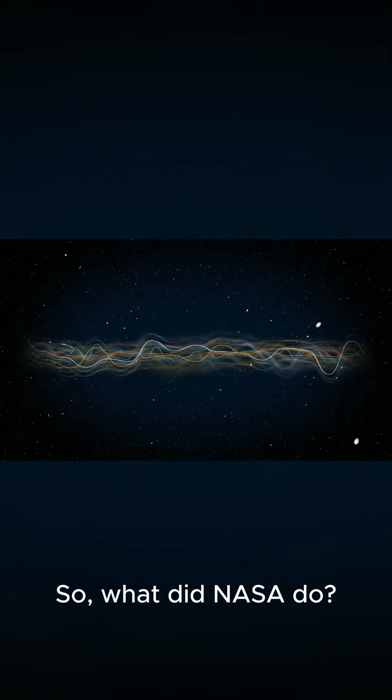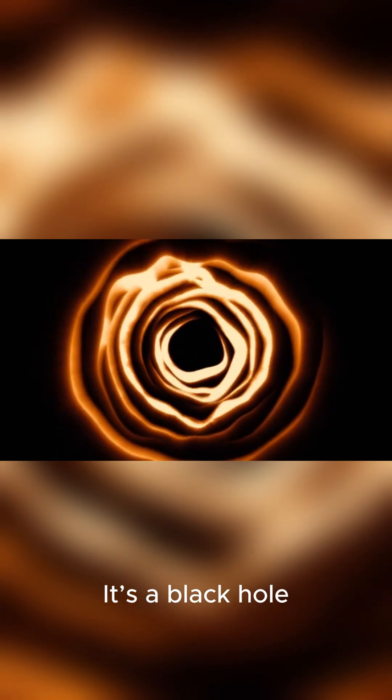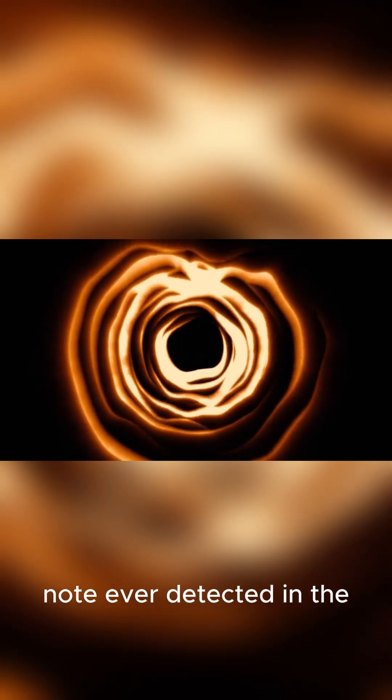So what did NASA do? They pitched it up by 57 octaves. What we're hearing isn't some made-up effect. It's the amplified voice of the void. It's a black hole, singing the lowest note ever detected in the universe.